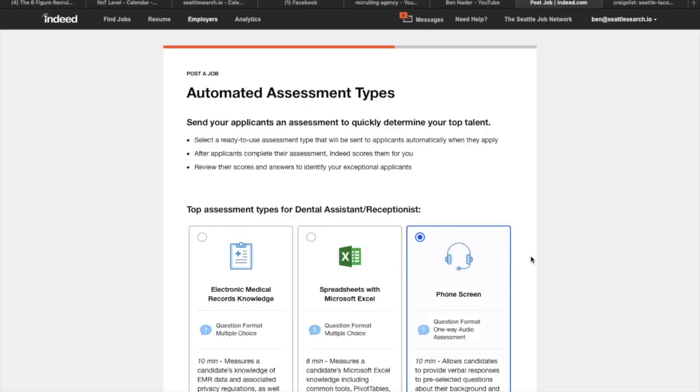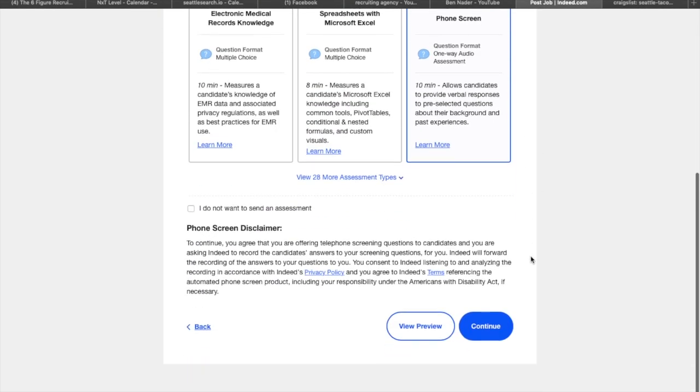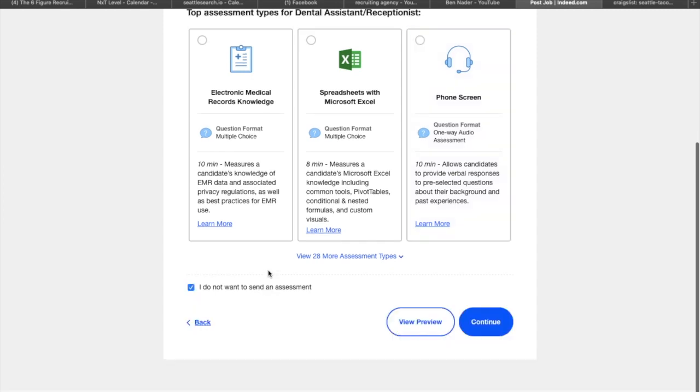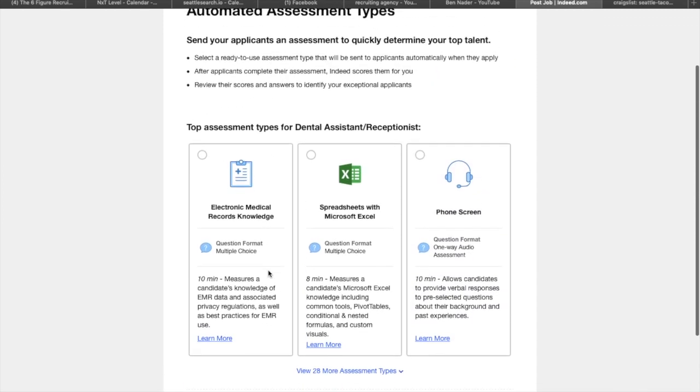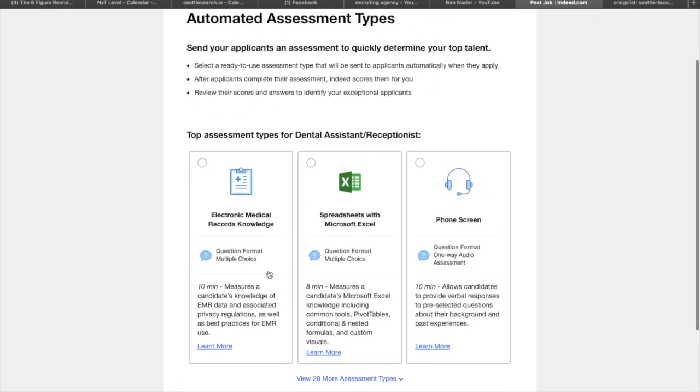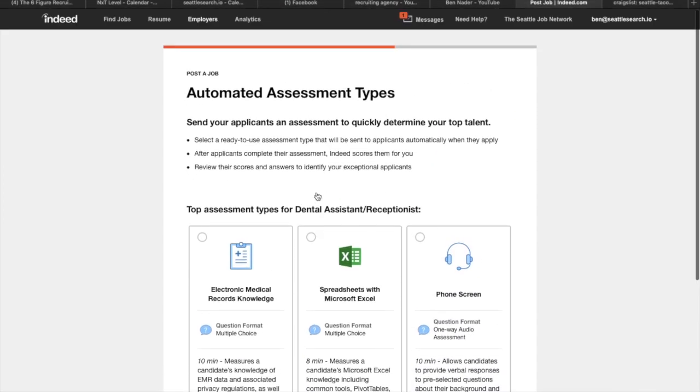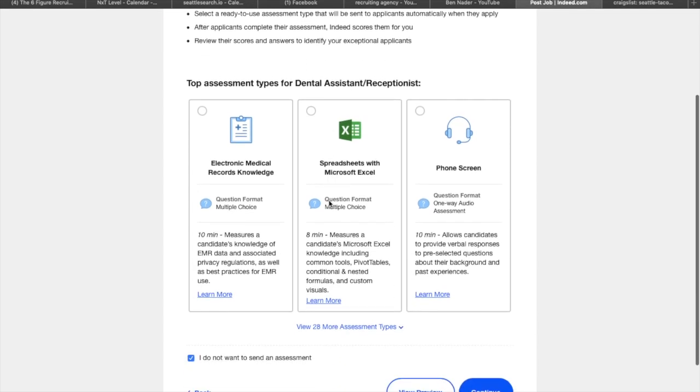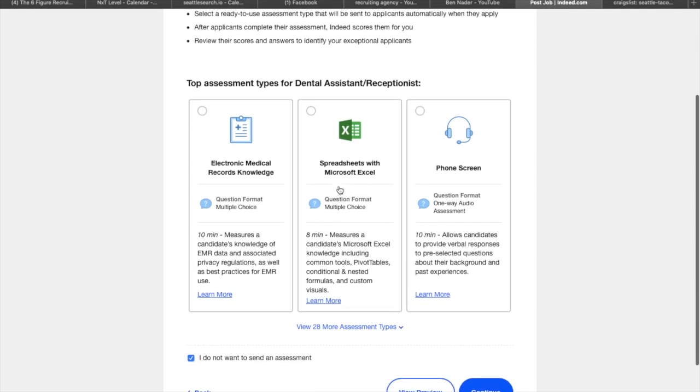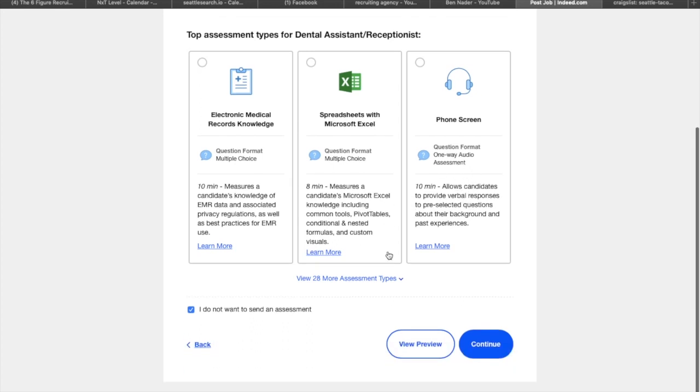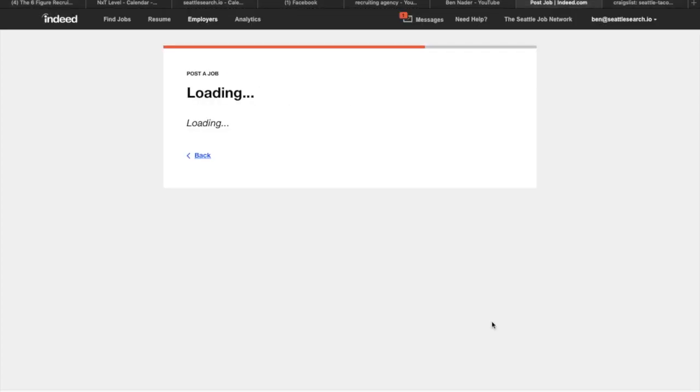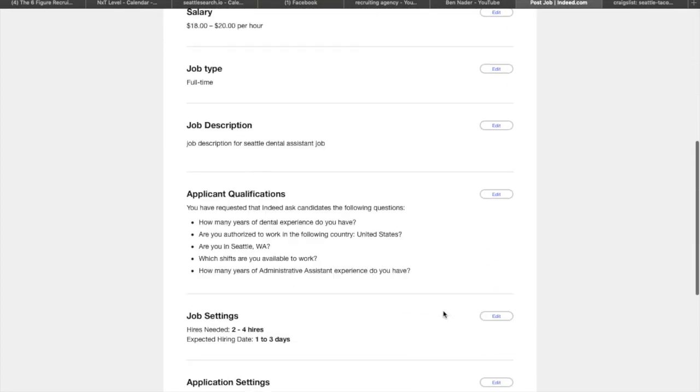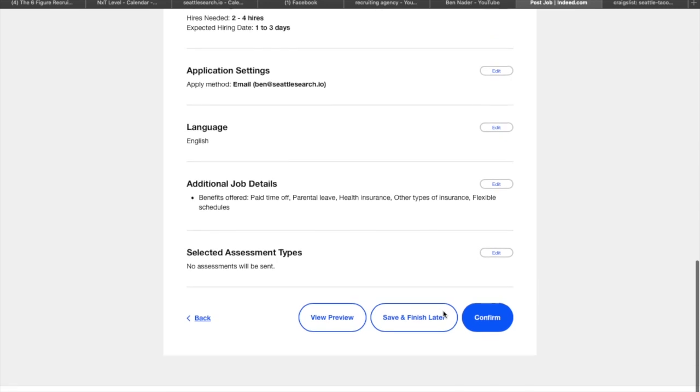Now this is really funny. So Indeed actually offers you, I shouldn't say funny, but Indeed offers you these assessments. And you can actually have people fill out these assessments like Excel, or you can do this phone screen with them where you can have them answer like automated verbal questions and stuff. I wouldn't recommend it for anybody really. So I'm just going to hit continue.